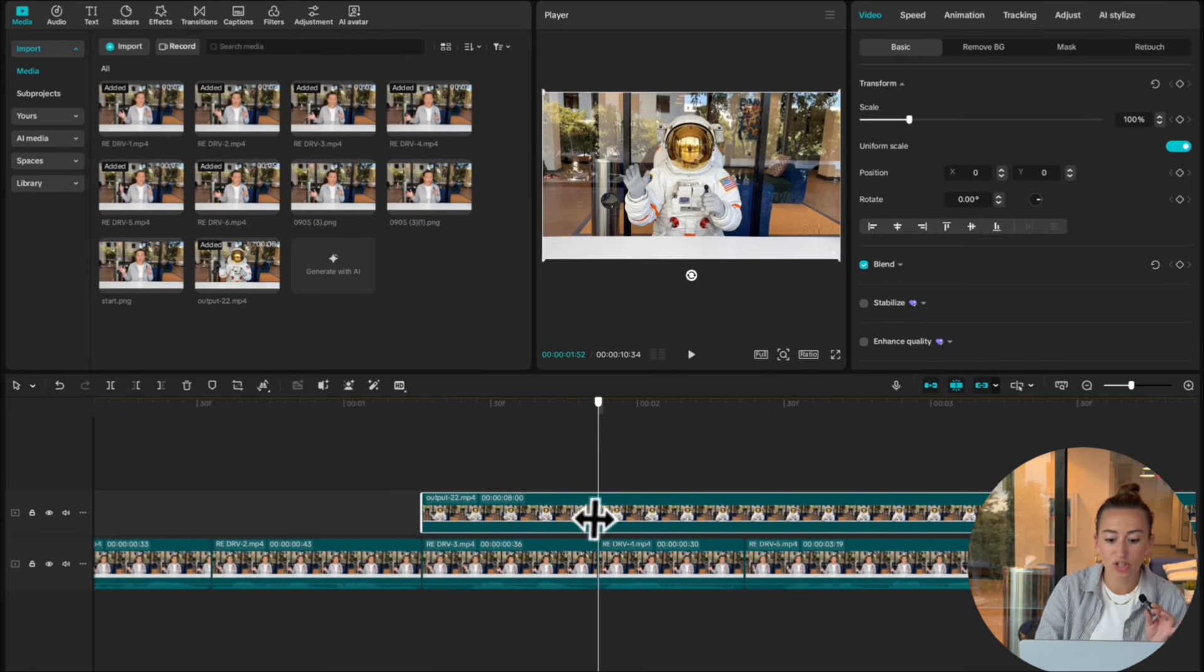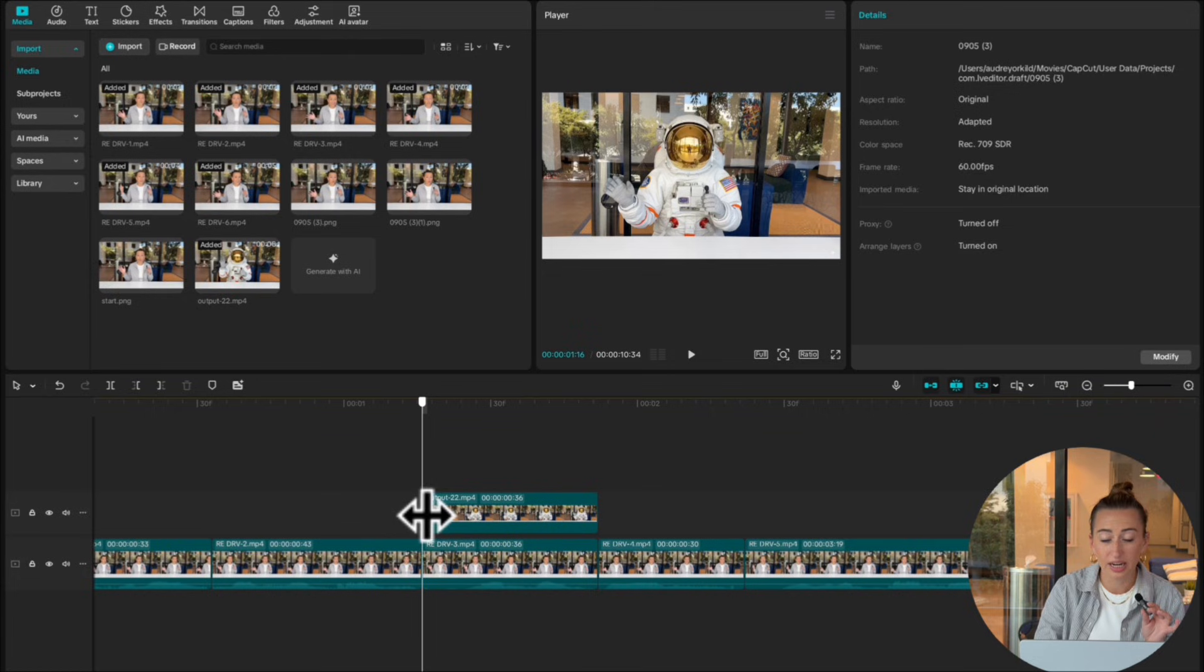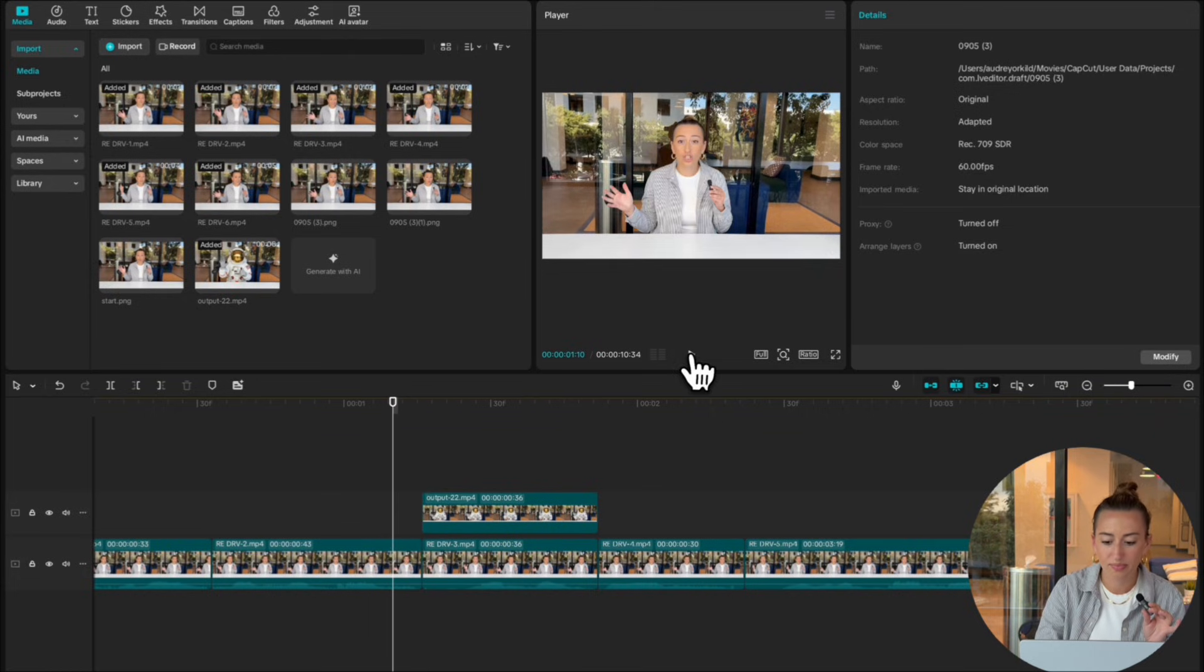And as you can see, it should have the same start and end frame, making it a very seamless transition.